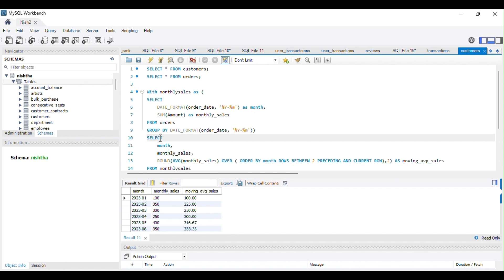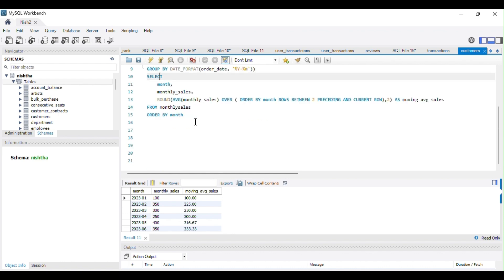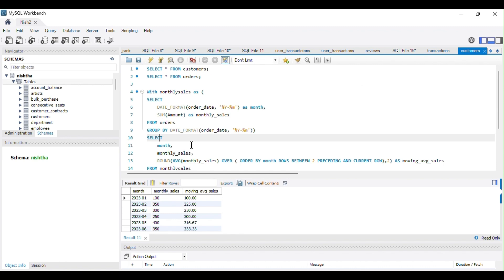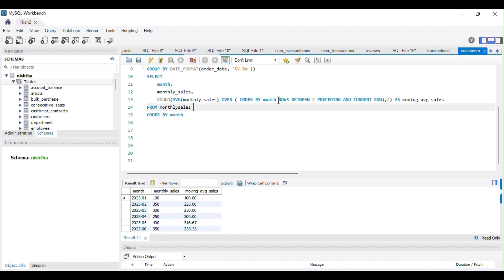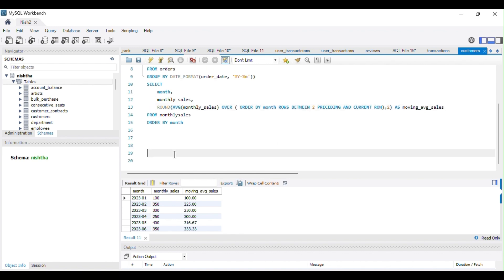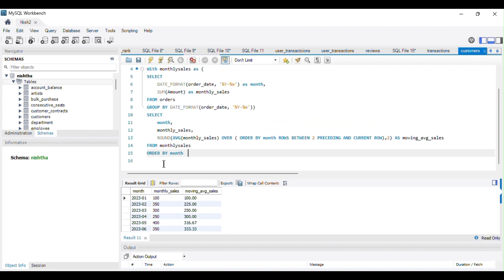Then we applied a window function to calculate the rolling three-month moving average, giving a clearer view of monthly sales trends. The window function uses ORDER BY month with ROWS BETWEEN 2 PRECEDING AND CURRENT ROW, which calculates the average of the current month and the two preceding months. This clause defines the window for calculating the moving average. I hope you are clear with the solution.